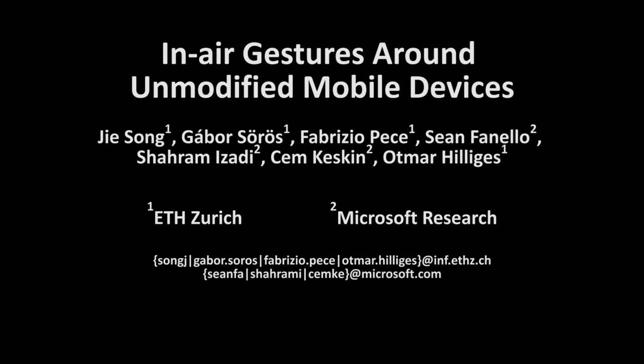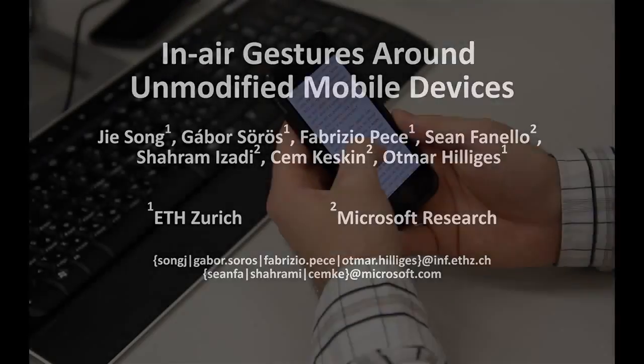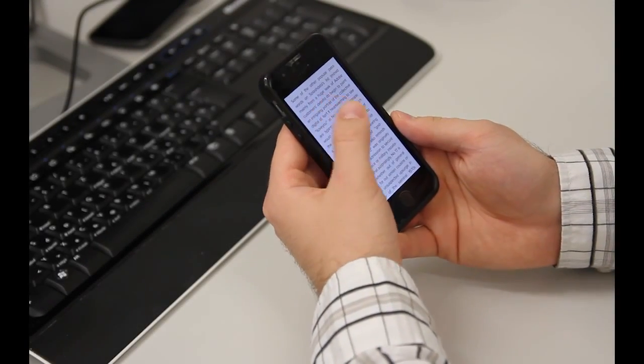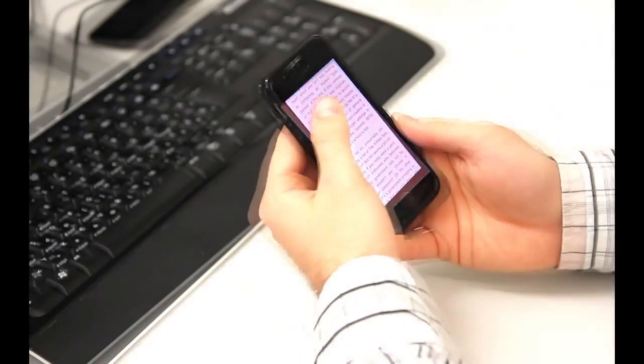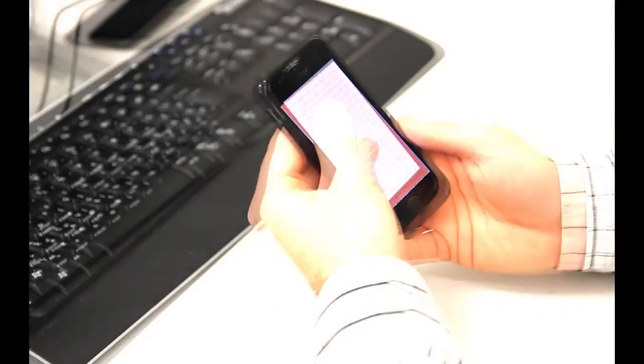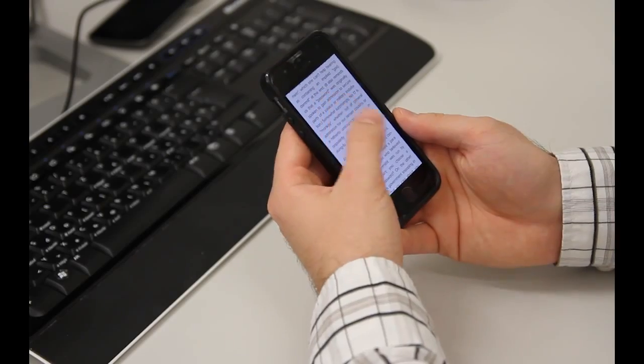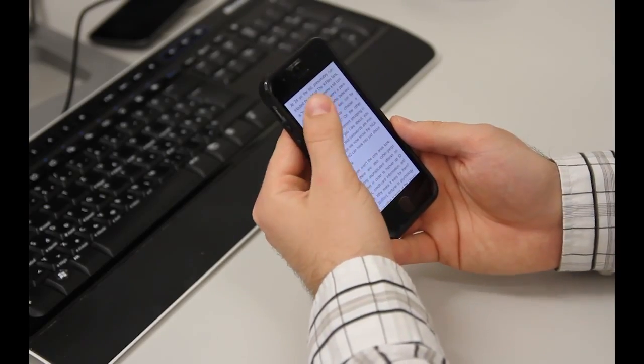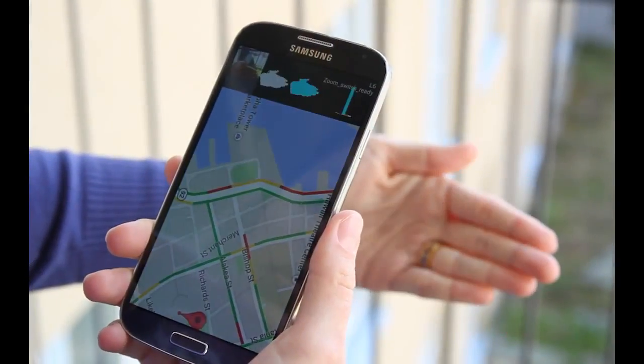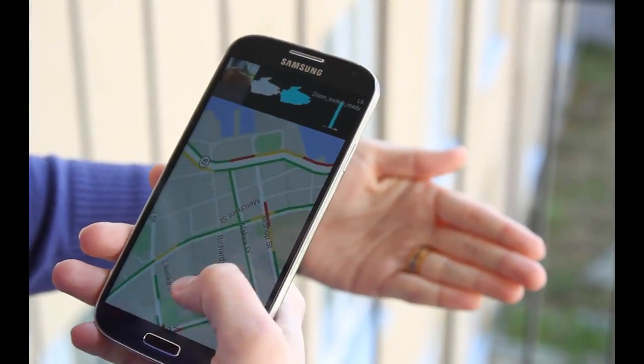We present a novel technique that extends mobile devices' interactive capabilities by detecting rich gestures performed around the device. Direct-touch interaction is intuitive and popular. However, small touchscreens and widgets limit the richness of user interaction, with fingers often occluding large parts of the displayed content.